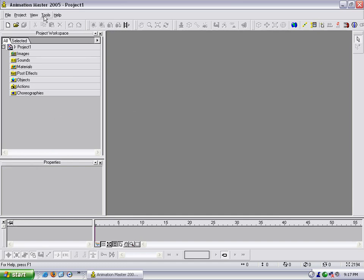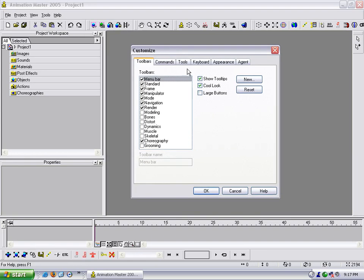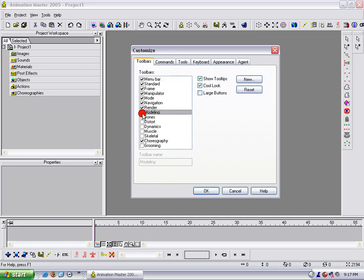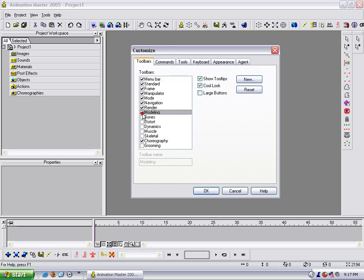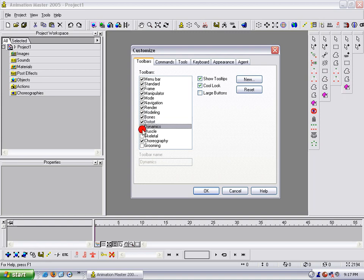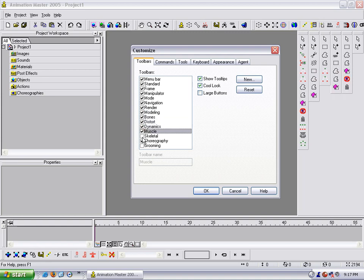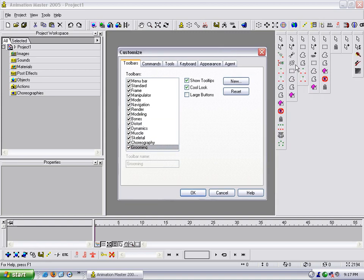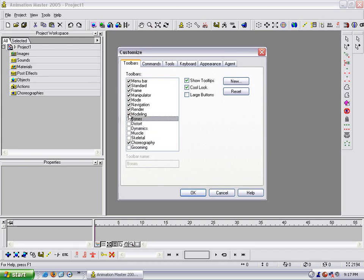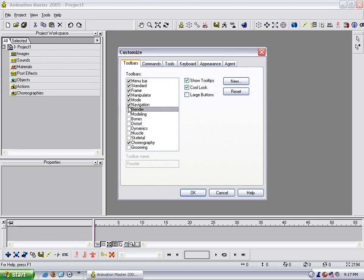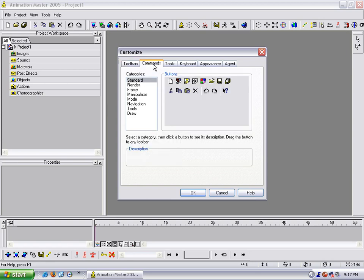The other thing I want to do here is you go under Tools to Customize. Here's your Customize dialog box. Here you can tell what toolbars you want to see. If you see here I'm checking Modeling, Bones, Distortion, Dynamics, Muscle, Skeletal, and Grooming. And these are all the toolbars that are available. Now the nice thing about this, let me uncheck all of these. The nice thing about this is this is context sensitive. So depending on what I'm working on in the modeling window, this will change according to this. So you actually don't have to have those toolbars up. So I just leave it the way it is.